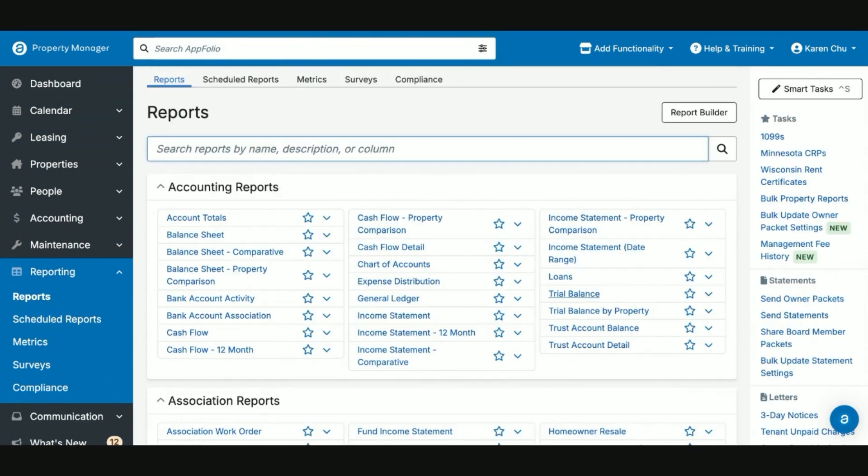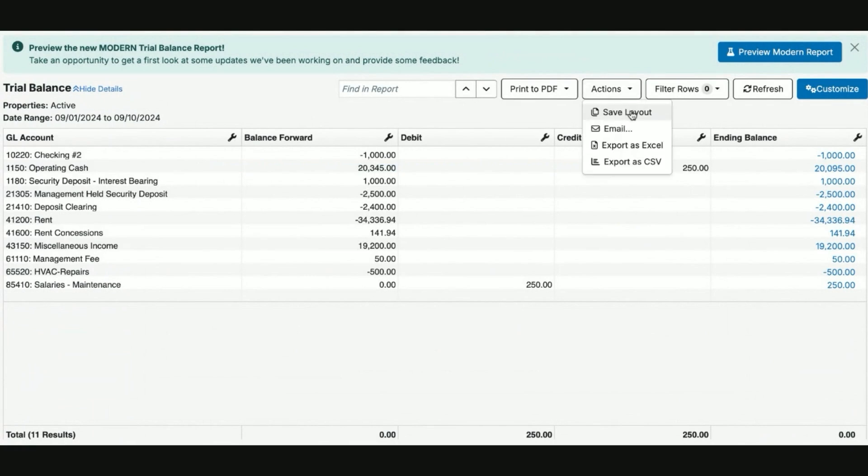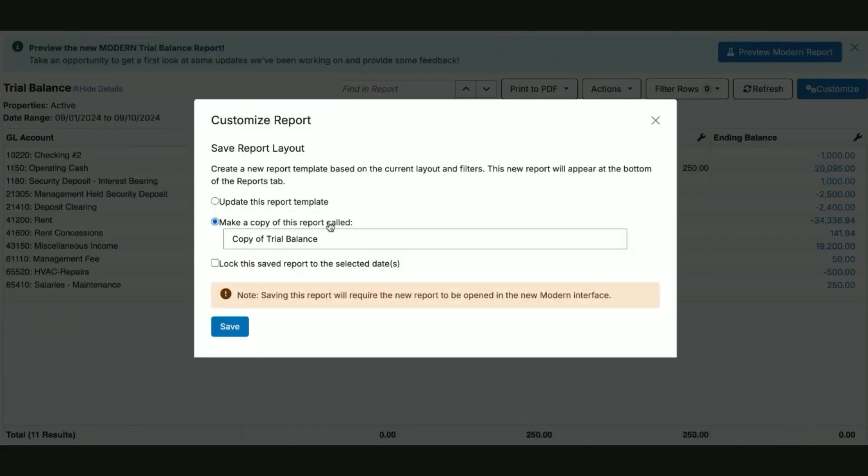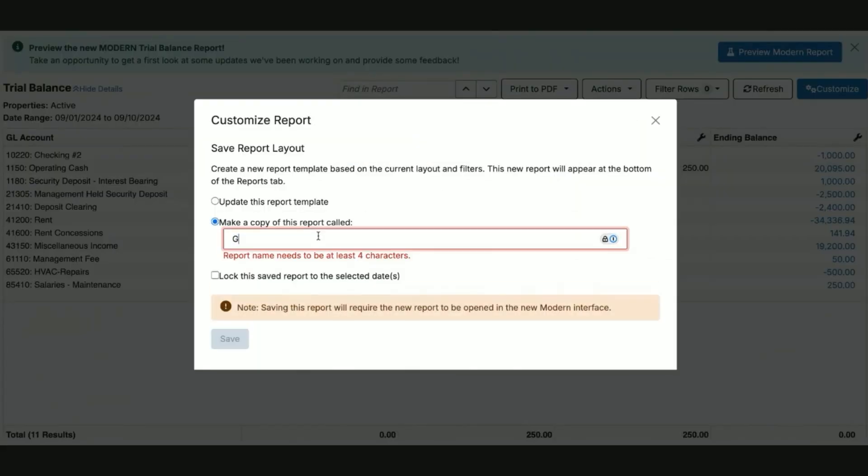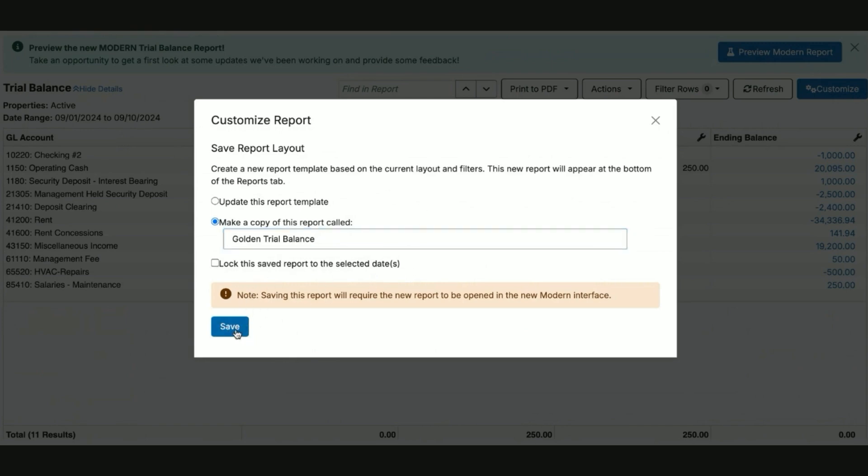In the event that the owner has a report that they desire to be sent on a frequent basis, but they do not desire to be part of their owner packet, you can do the following. Select the report that they desire. Go from the report page to click actions, save layout, and create a save name for it so you can easily access the report. I would recommend do not lock the report to the saved dates because otherwise they will no longer get updated reports. Hit save.